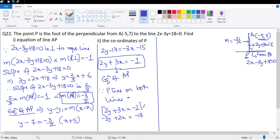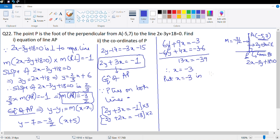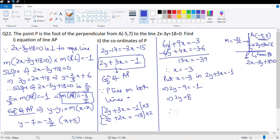This gives 6y + 9x = -3 and -6y + 4x = -36. Adding these: 13x = -39, so x = -3. Substituting x = -3 into 2y + 3x = -1: 2y - 9 = -1, so 2y = 8, giving y = 4. Therefore P = (-3, 4).